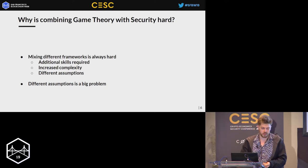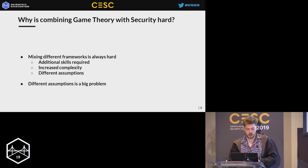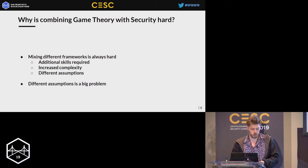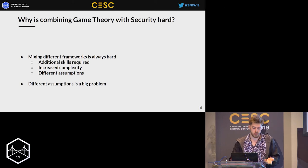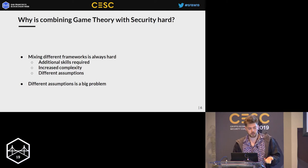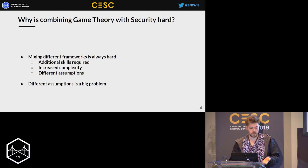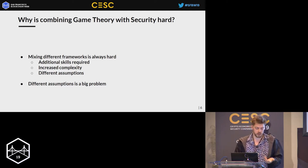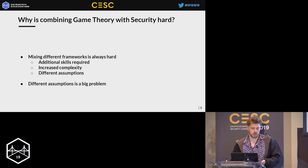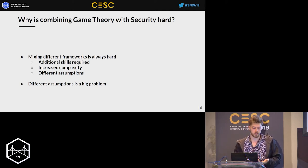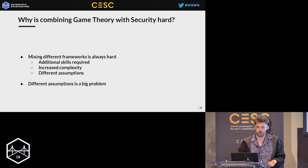Why is it hard to combine game theory and security? First, it requires more knowledge — you already need a lot of expertise to build cryptographic protocols or distributed systems, and now on top of that you need to learn game theory or pay someone who knows it. When you get to work, you have increased complexity — you can't do standard proofs anymore because you need to take into account other factors. That's because you have different assumptions depending on the fields you're trying to merge.